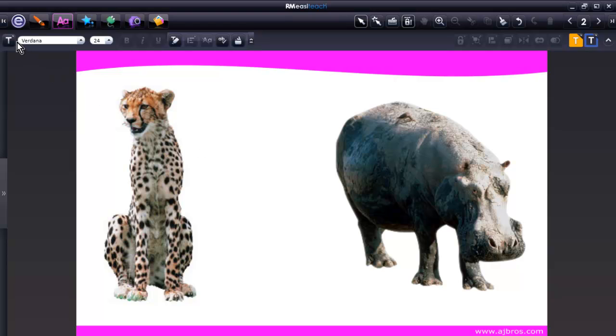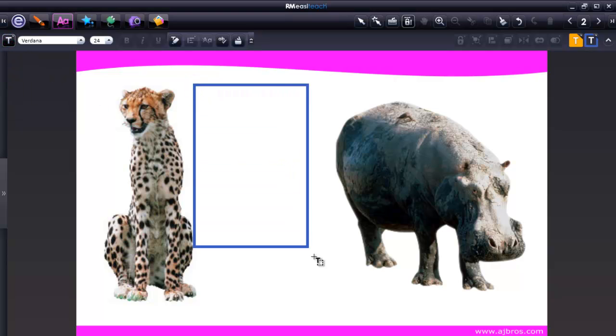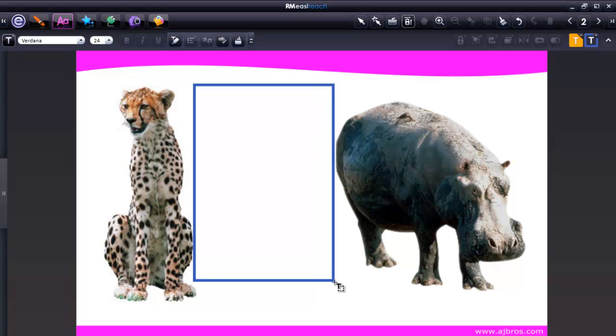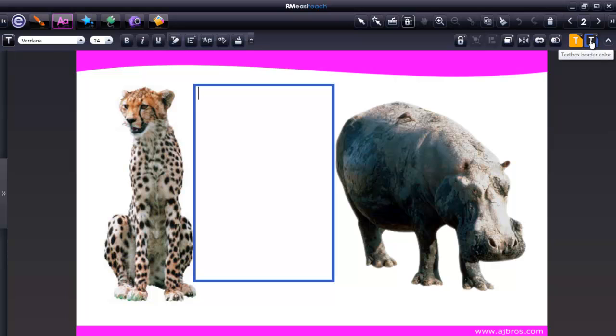To enter a text box, you would select the Text Box tool. Again, you have the text color and then the text box border color right there. And we can then start typing either through the on-screen keyboard or the keyboard on the laptop.